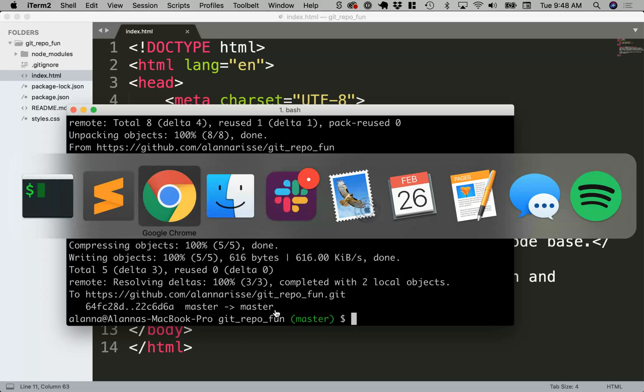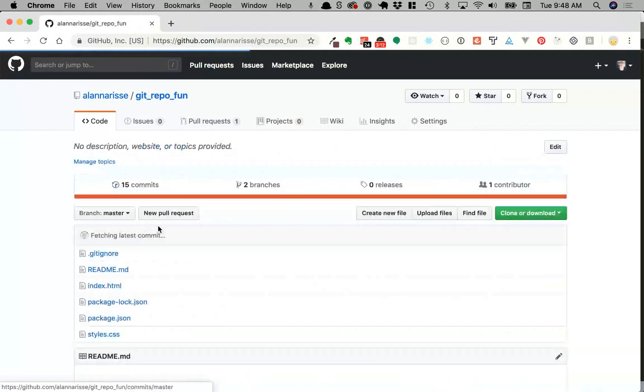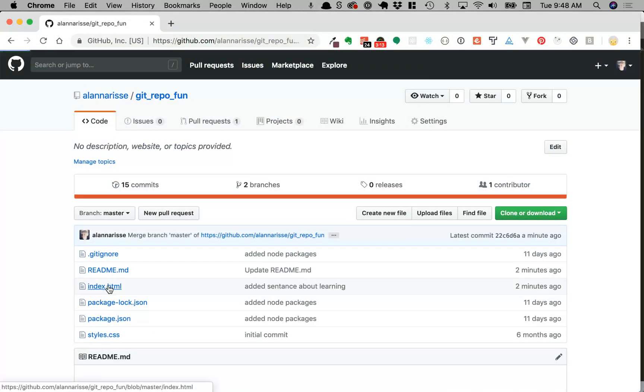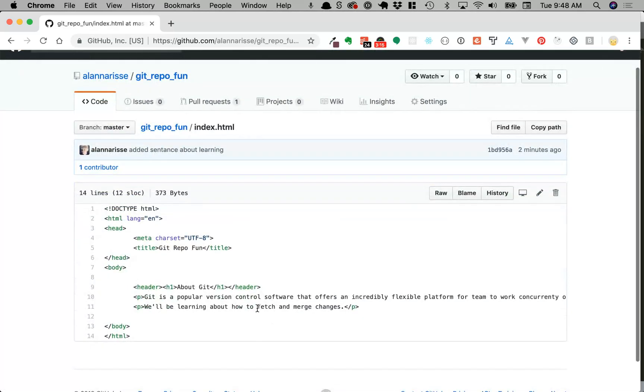Now if I go back up to my repository and I go to that index.html file, I can see that there is the text I added. Thanks for watching.